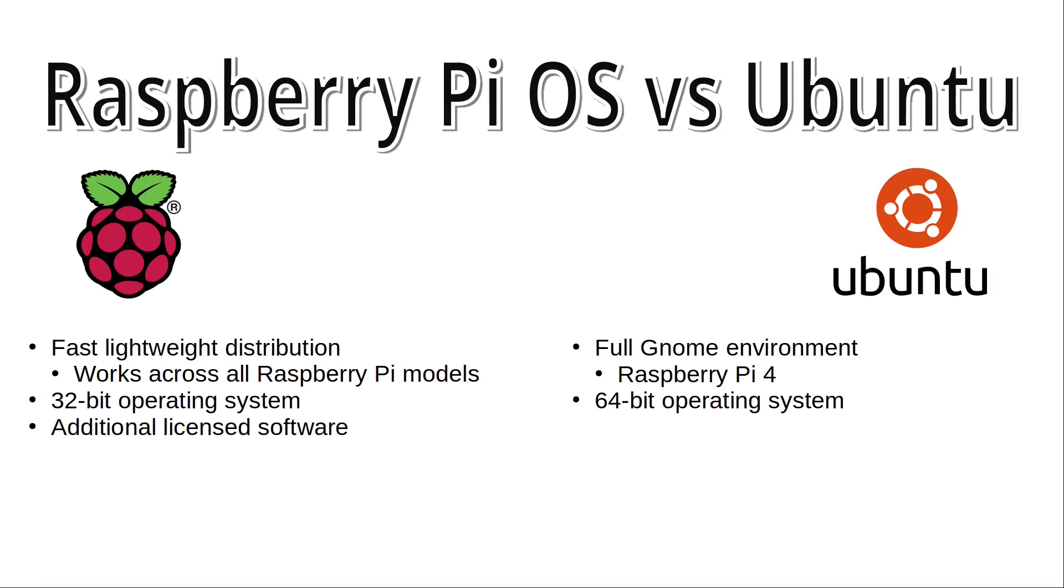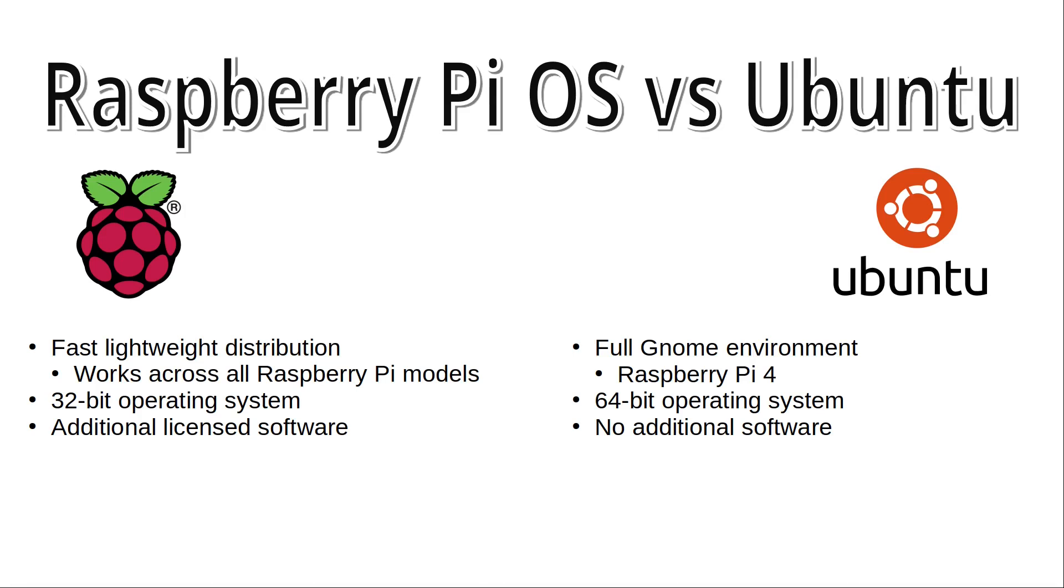The Raspberry Pi OS includes additional software, including some licensed software. This includes RealVNC, Wolfram, Mathematica, and Minecraft Pi Edition. These are not available, or would need additional licenses if you're trying to run these on Ubuntu. Ubuntu, on the other hand, only has software that can be freely distributed, so avoids some of the licensing issues there. It does have alternatives to some of the software included on the Raspberry Pi OS. For example, you could use TightVNC or X11VNC instead of RealVNC, which is what's used on the Raspberry Pi OS.